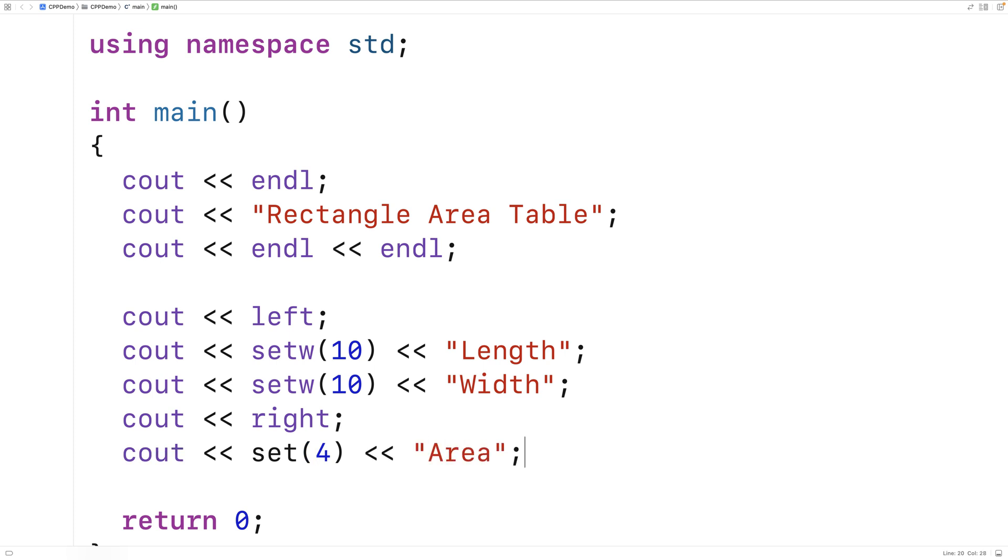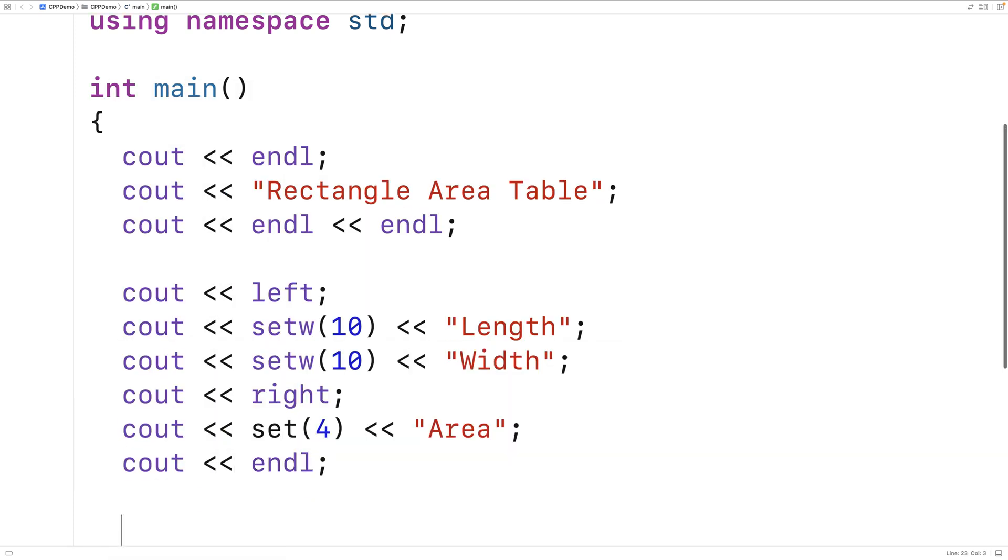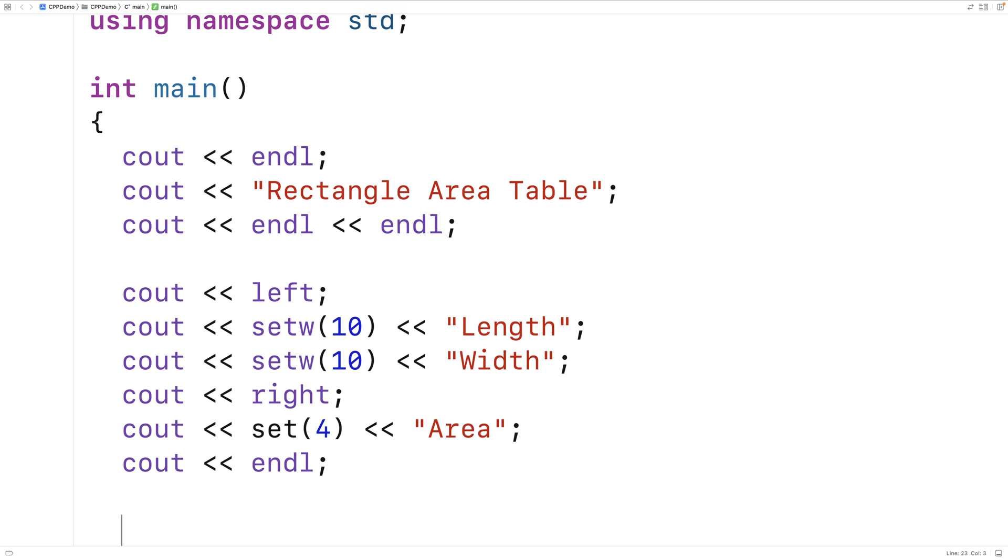So the area column is going to be only 4 characters of width. And then finally, I'll say cout endline.